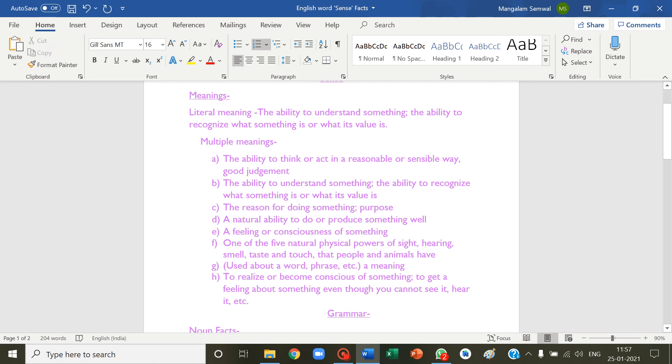One of five natural physical powers of sight, hearing, smell, taste, and touch that people and animals have. Used about a word or phrase meaning to realize, to become conscious, to get a feeling about something even though you cannot see it, hear it, etc.